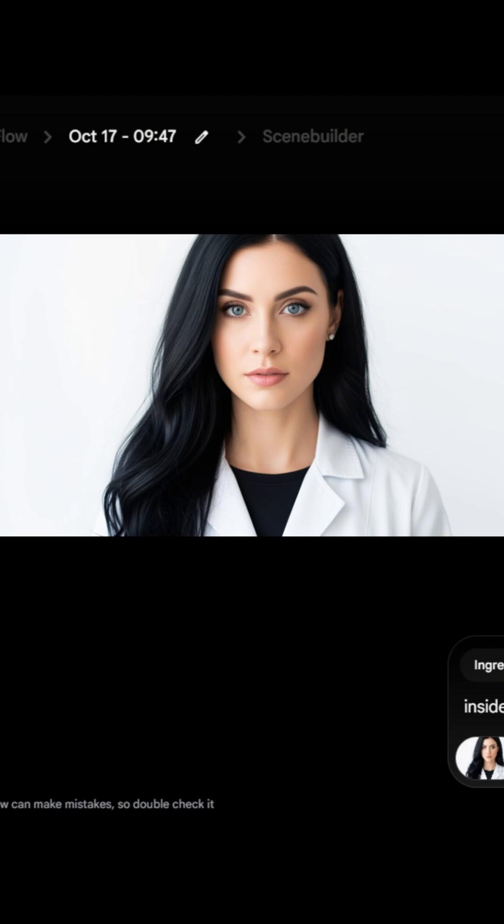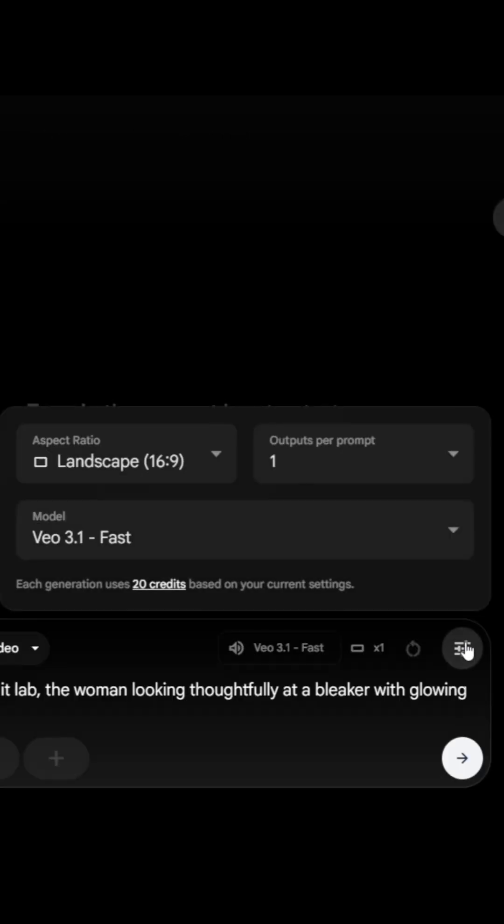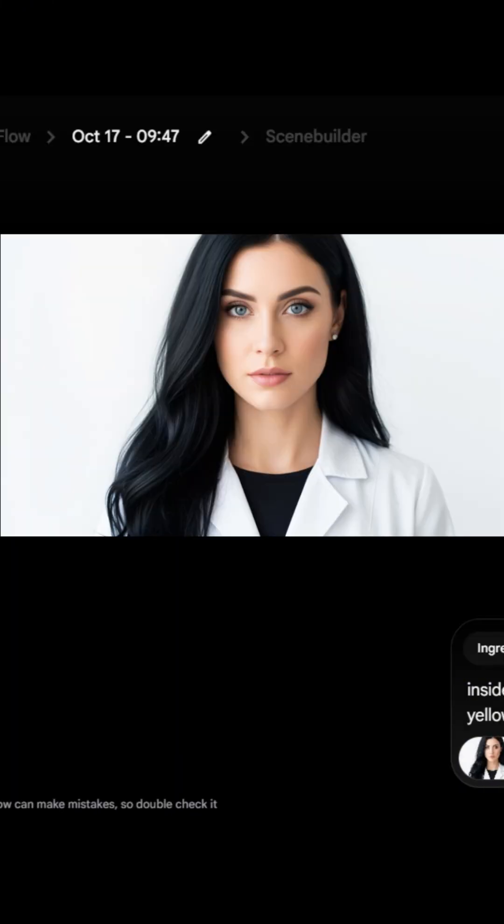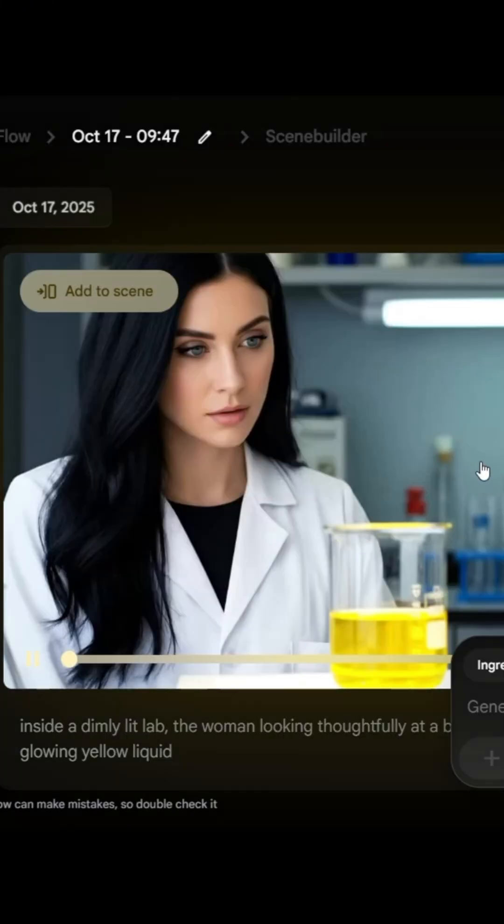Let's type in a simple prompt and choose 3.1 Quality or Fast. I'll use Fast for this one. It'll take less than 2 minutes. That's the same woman, no doubt.